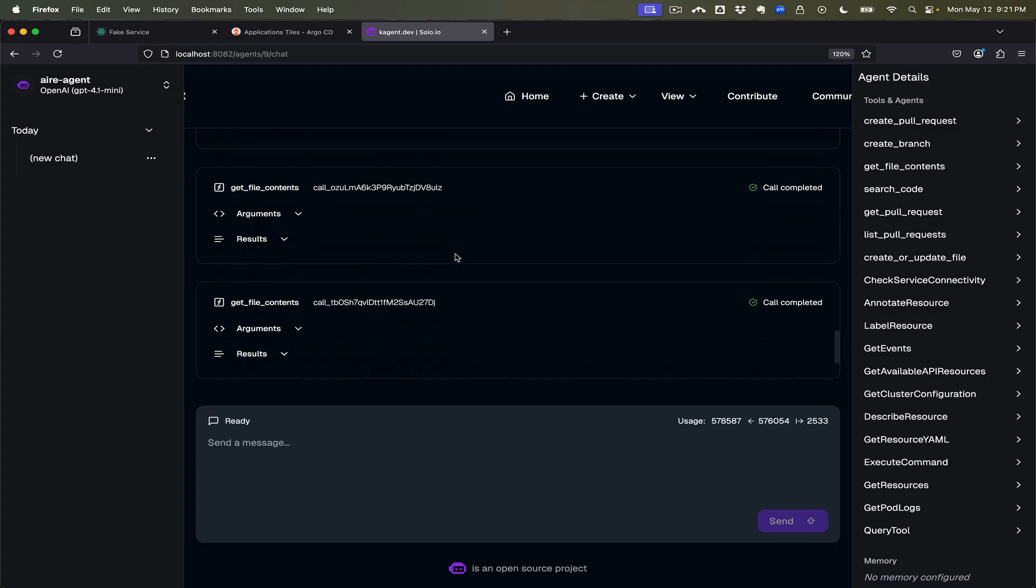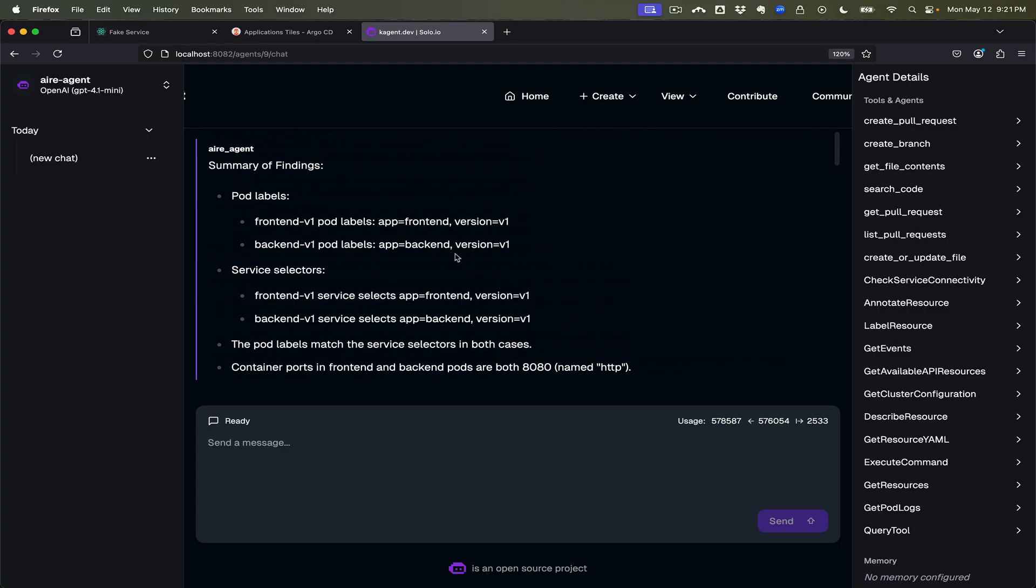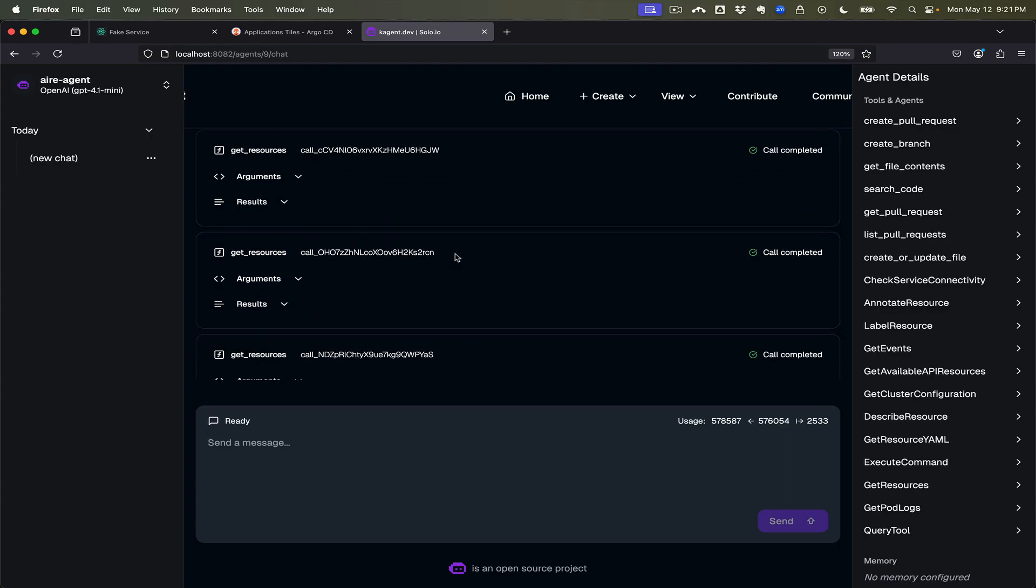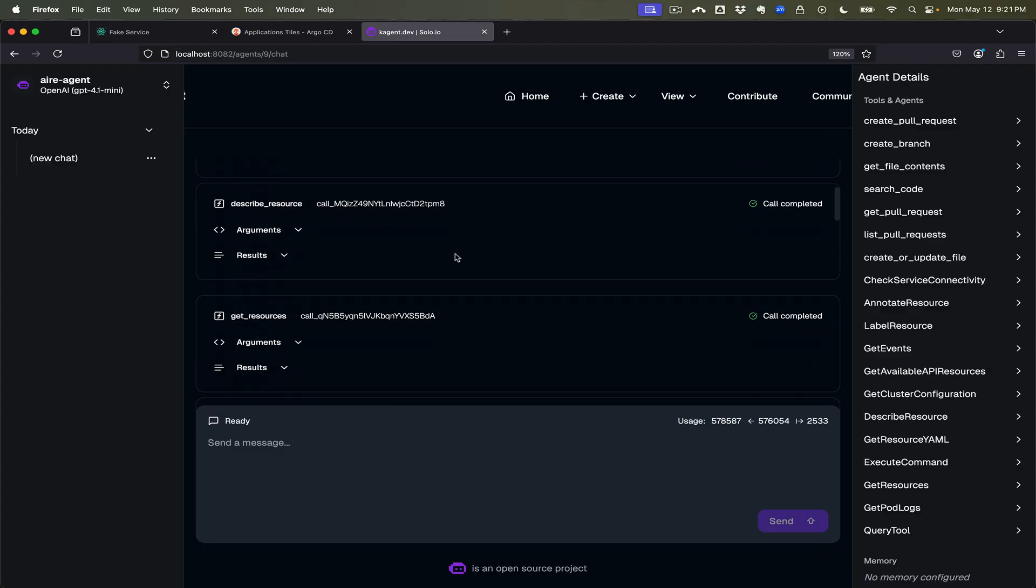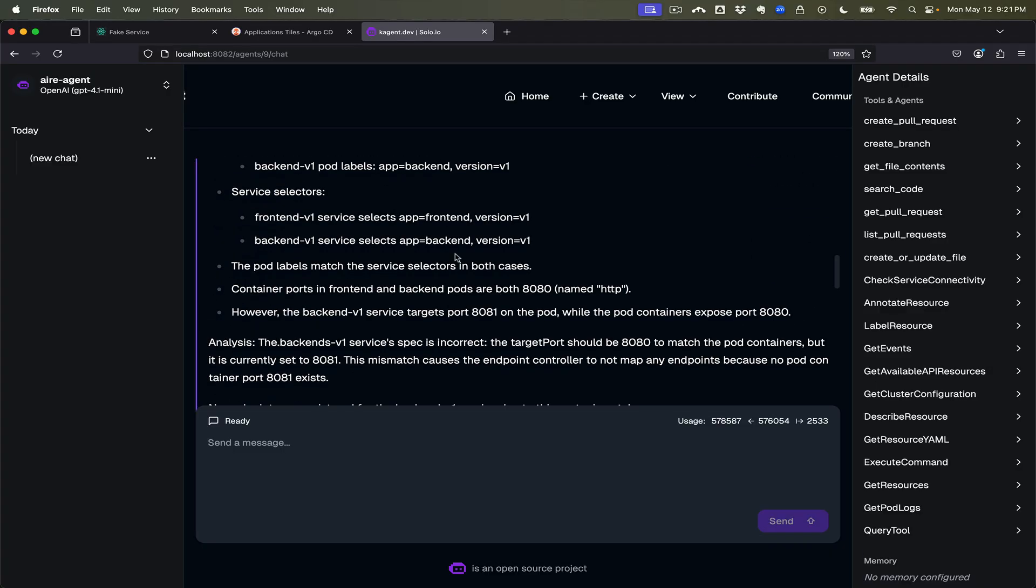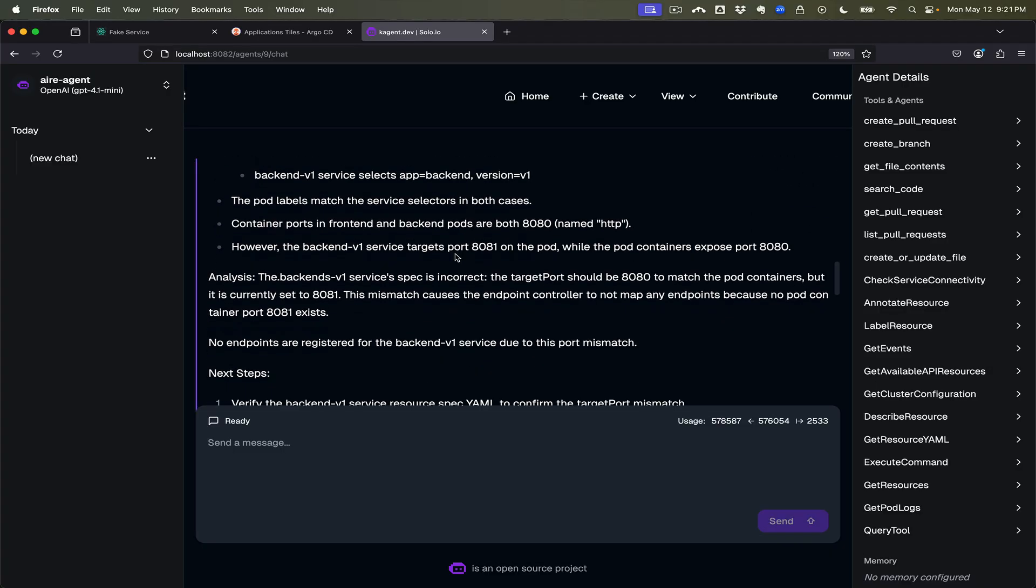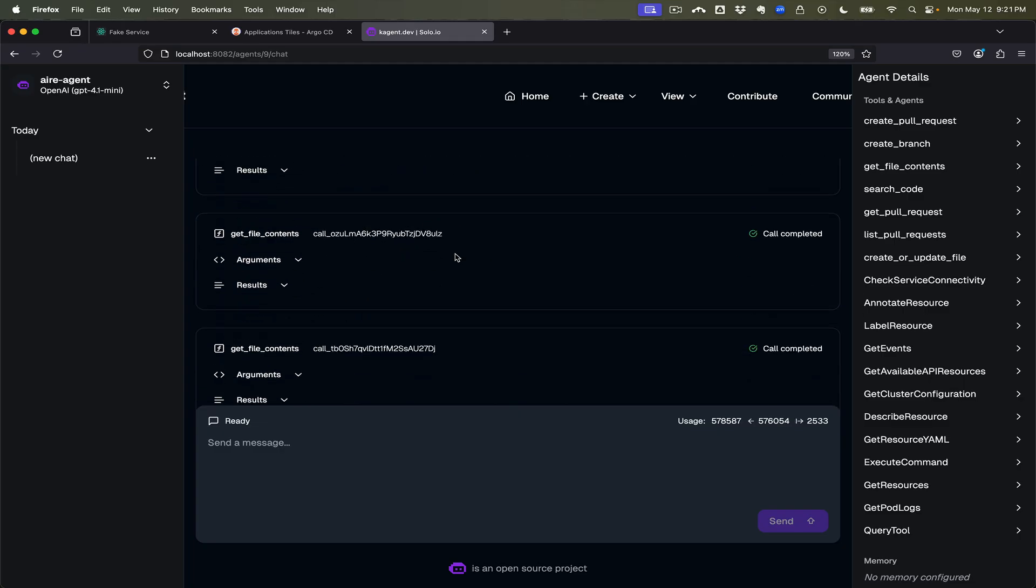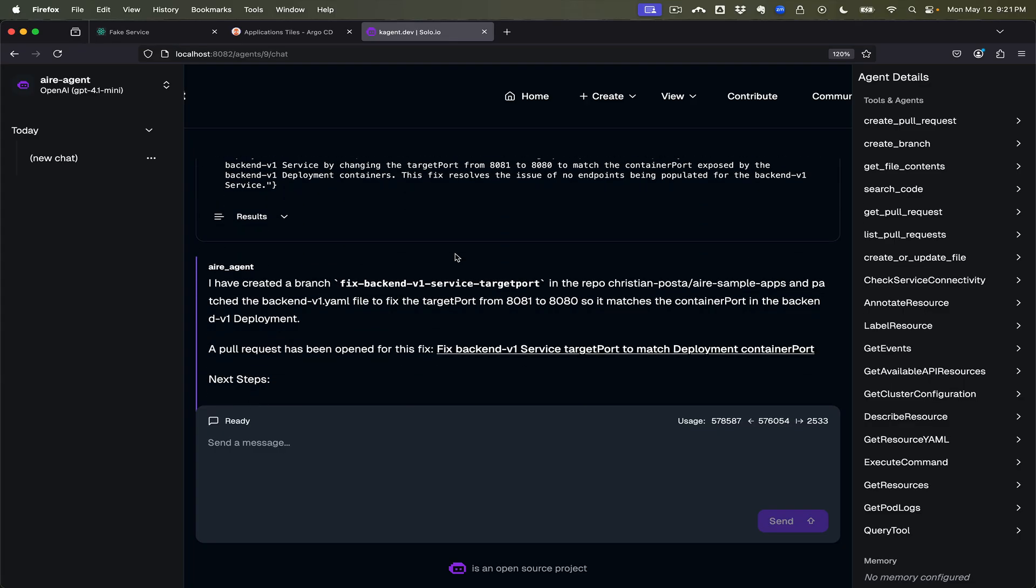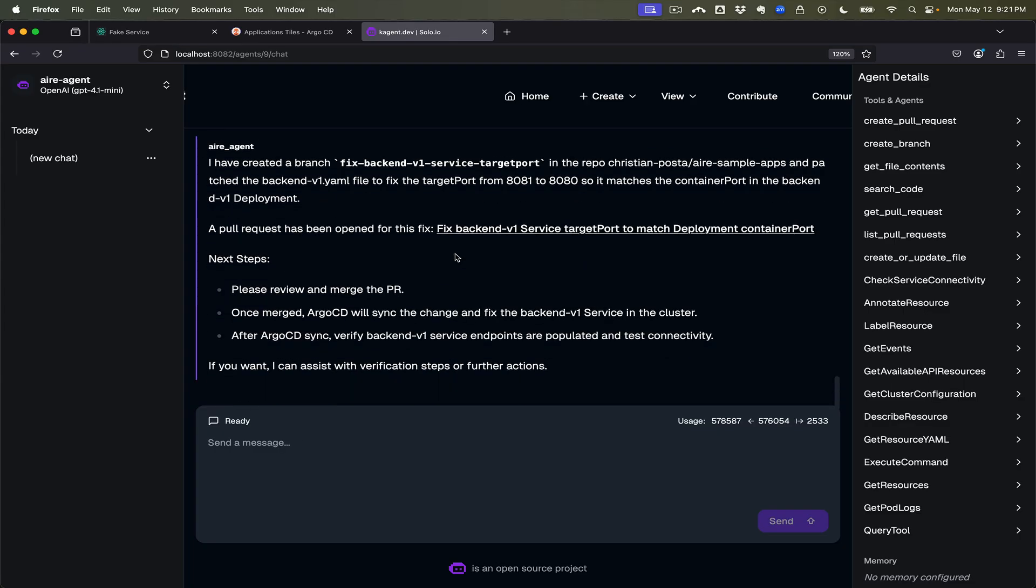our k-agent help us debug and walk through an issue in our services, and it gave us suggestions and walked us down the right path and eventually created a pull request for us on our git repo.